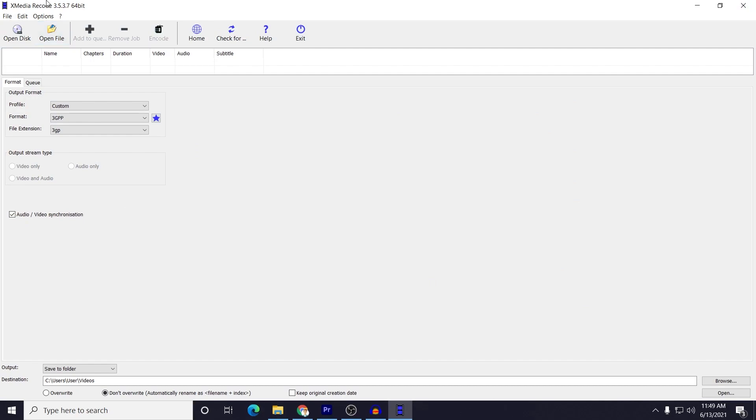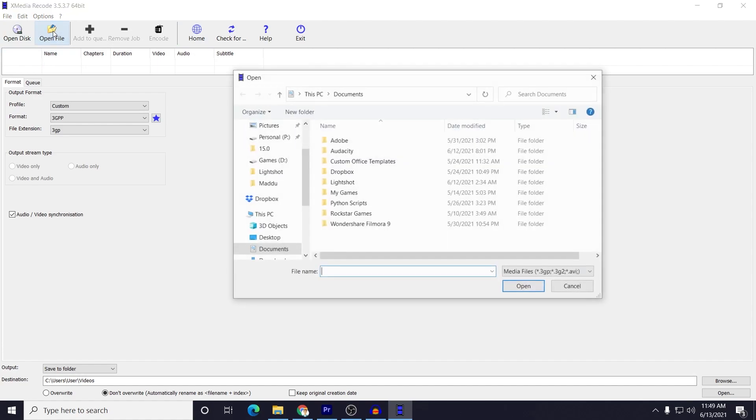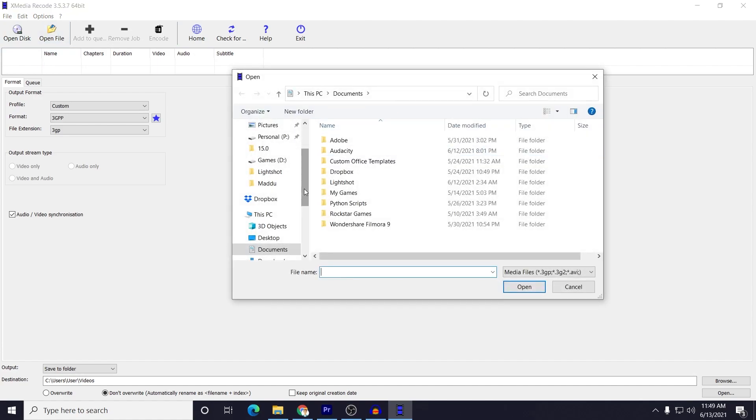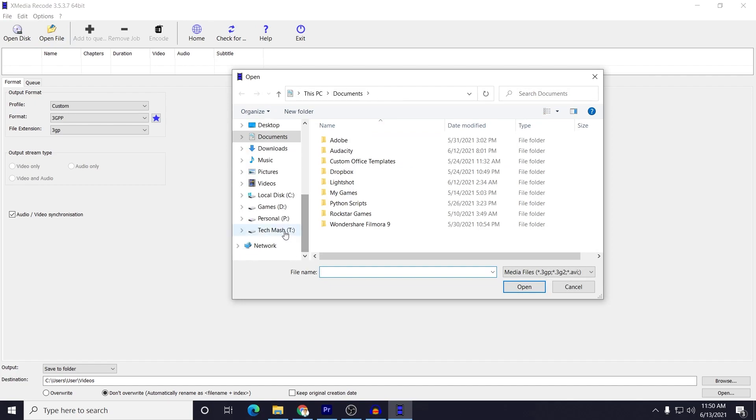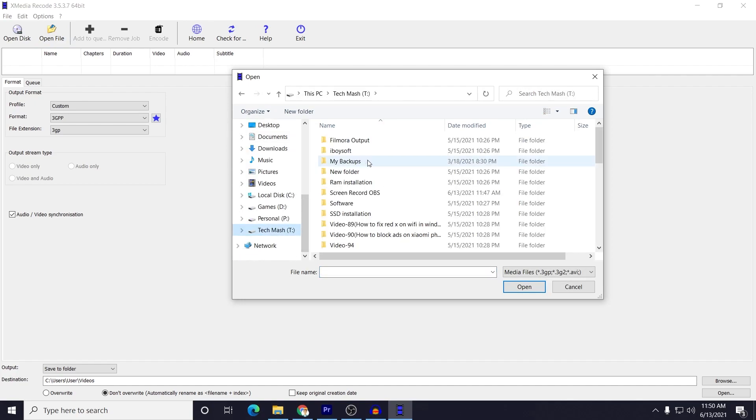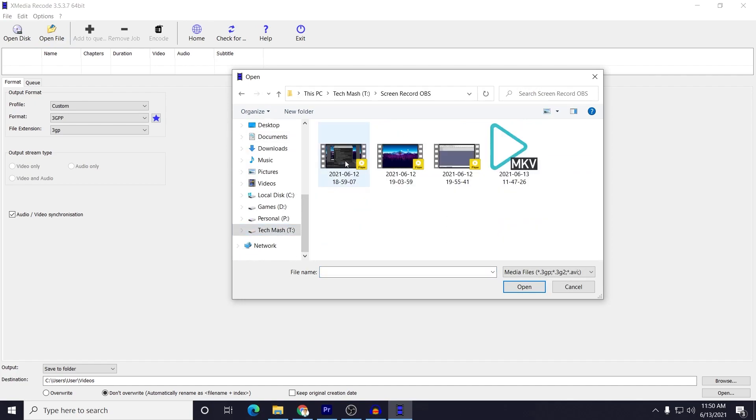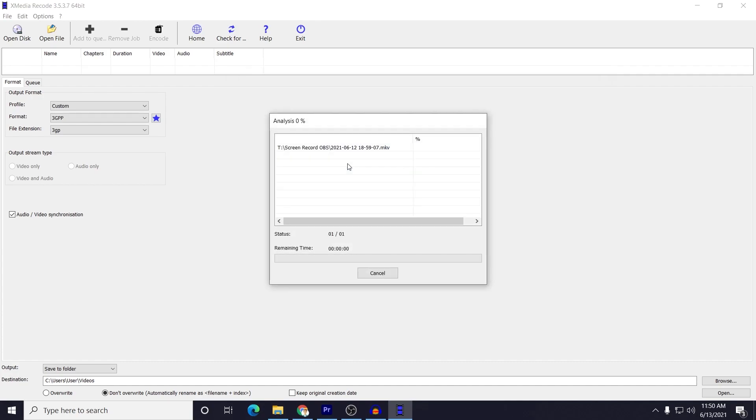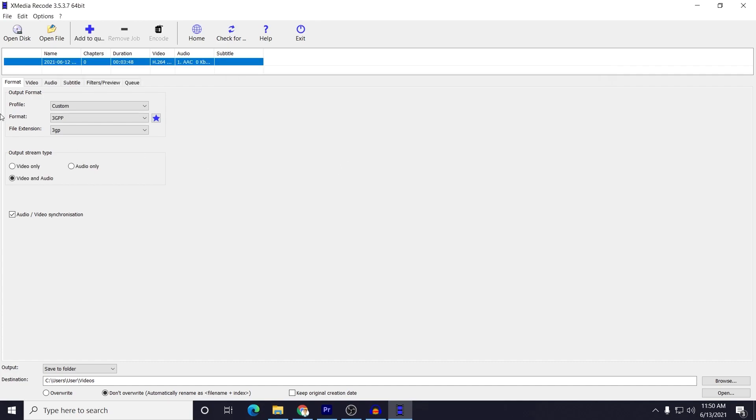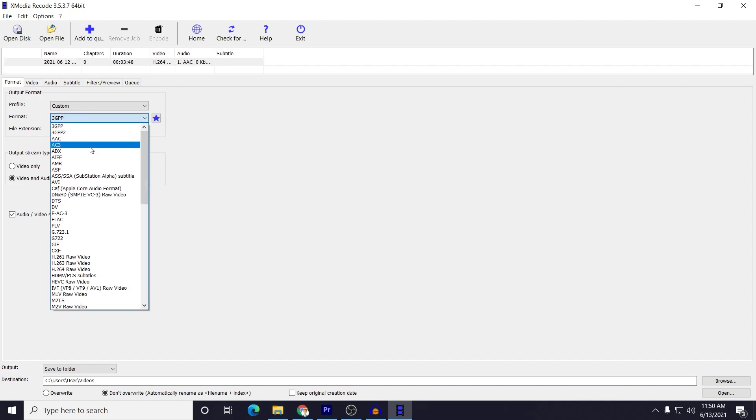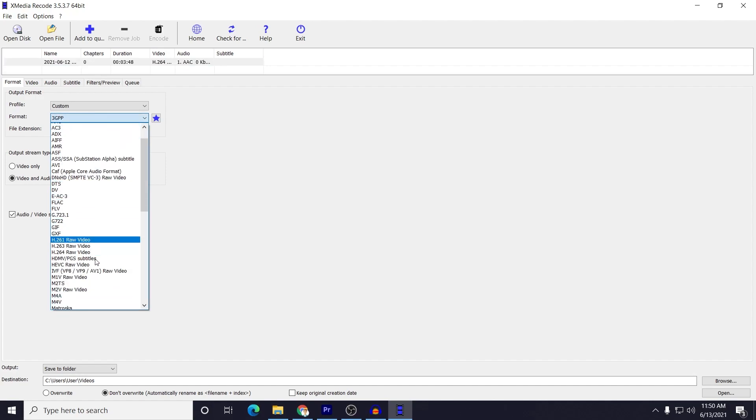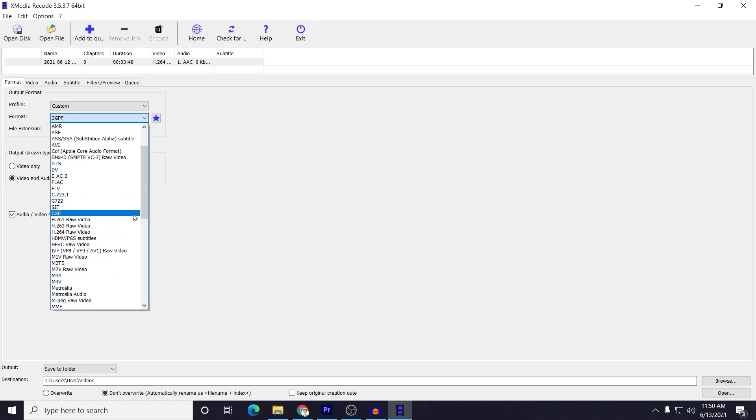So after launching the XMedia Recode, then here you need to just click on Open File. Okay, and now here you need to select your MKV file. So just let me select my file location. This is the file, MKV file that I want to convert. Okay, so I have selected it, and then here you need to select the output format to MP4. So just let me select the MP4.